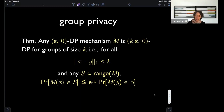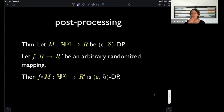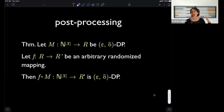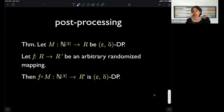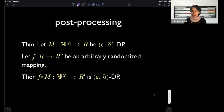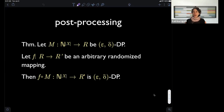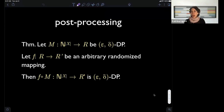The next property is post-processing. If I do something that's differentially private and then somebody looks at the result — even with lots of outside information and extensive computational power — no matter what they do, they cannot degrade the differential privacy guarantee. Unless the subsequent computation goes back and looks at the database or has access to the randomness of the algorithm, any subsequent computation can only further collapse the information available. It cannot create more information about the underlying database.